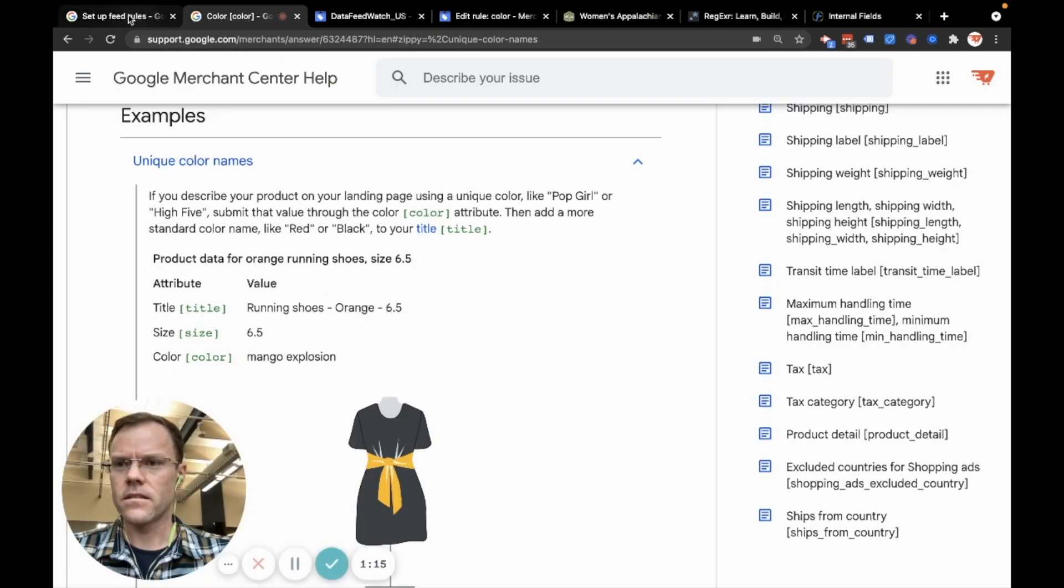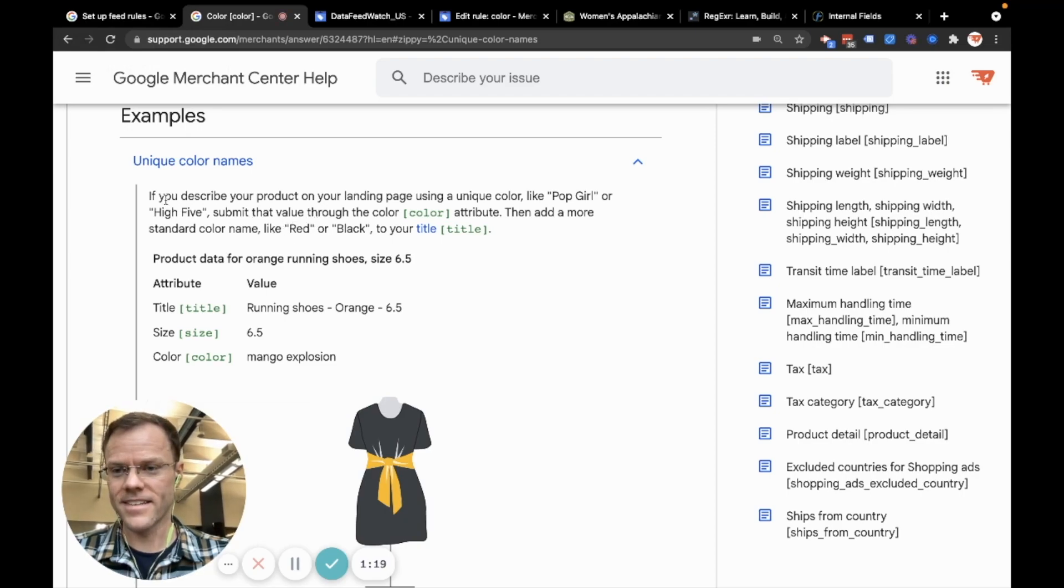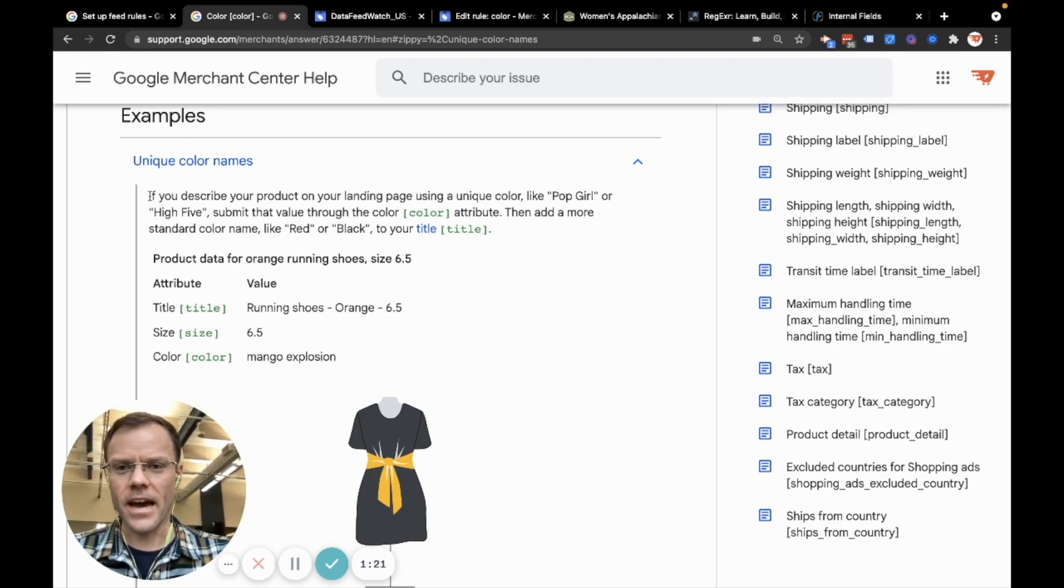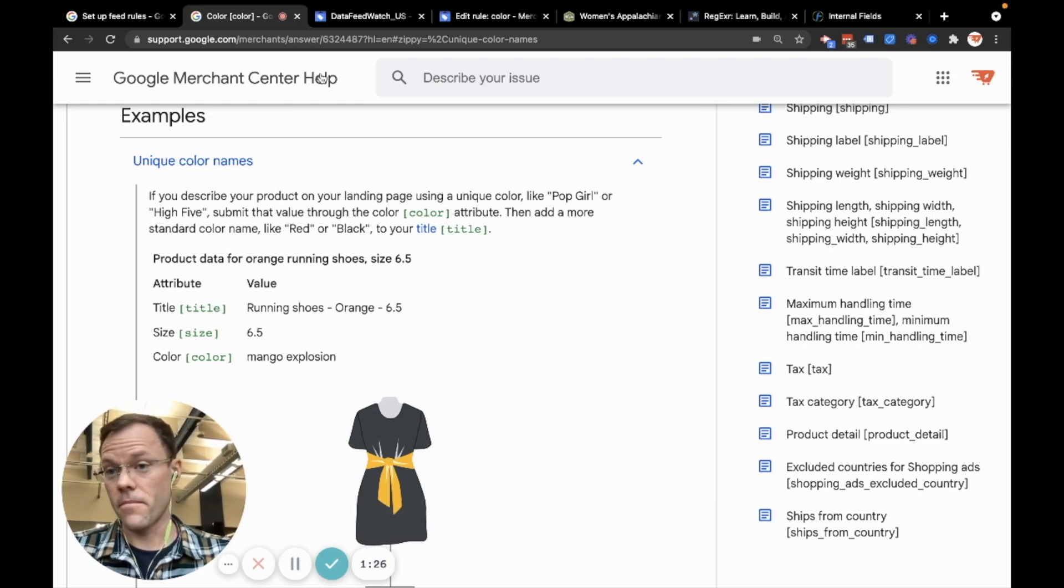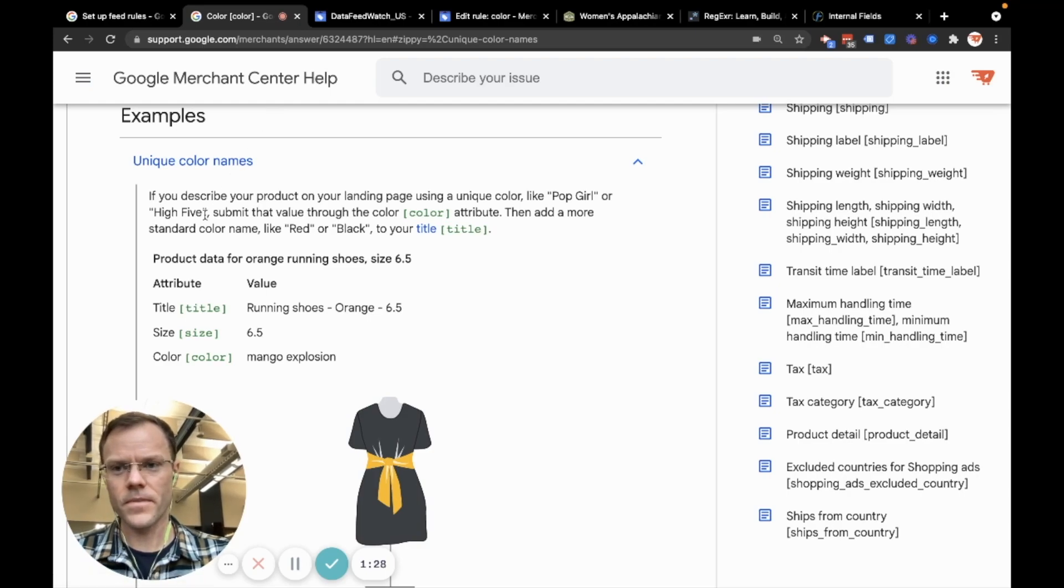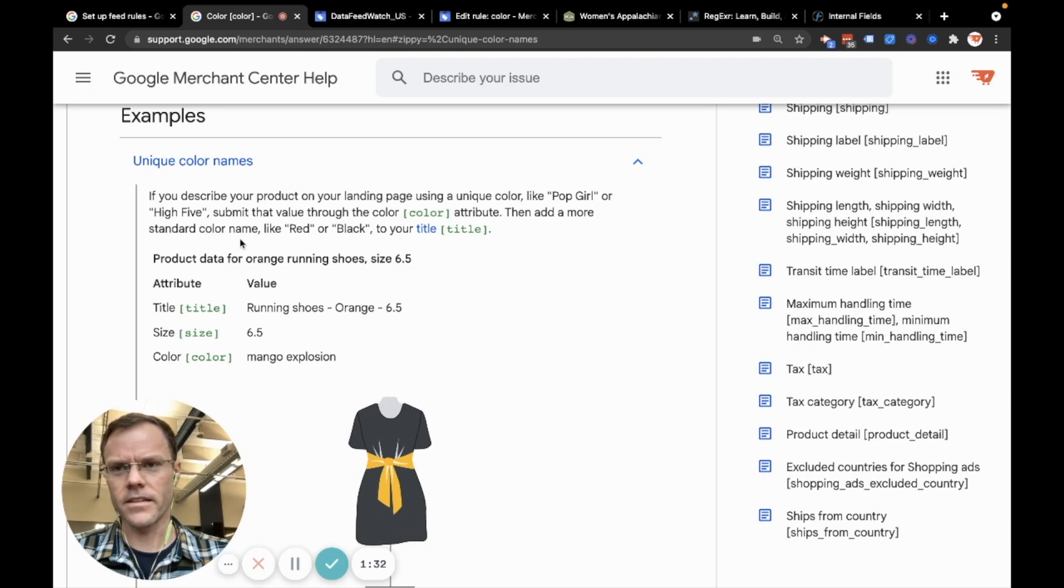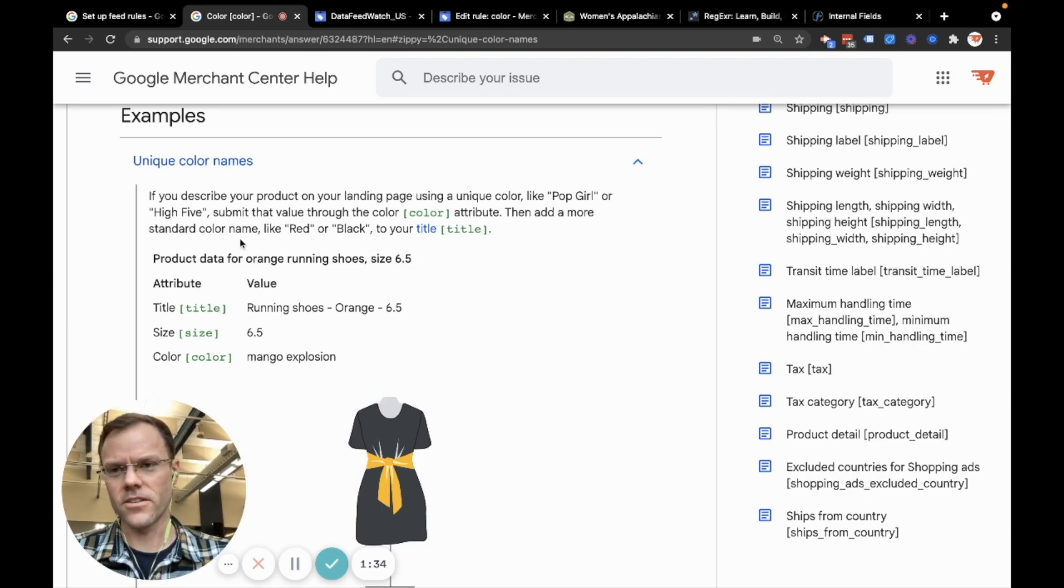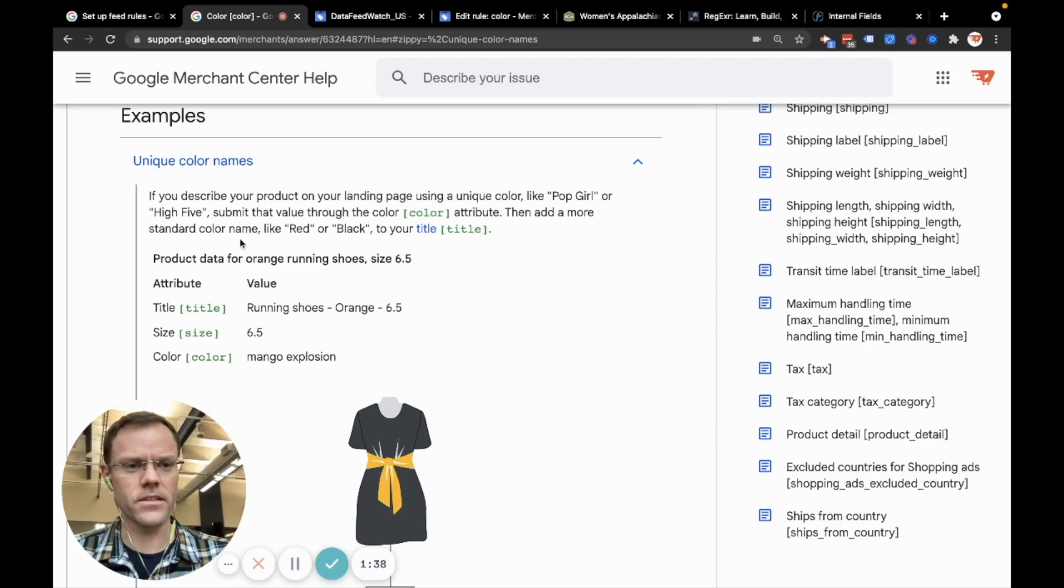What I'm going to refer to first quickly is the way color should be added to your product data. I'm in the Google Merchant Center help section, you can find this if you simply Google something along the lines of Google Merchant Center color field or color data. You'll find this article quickly.